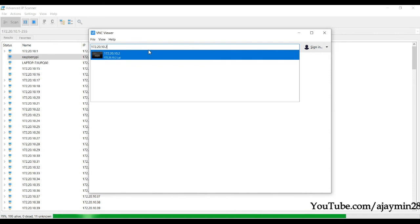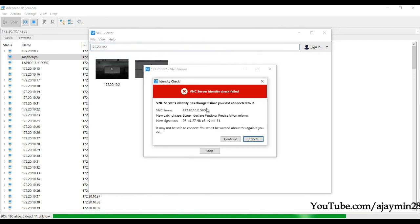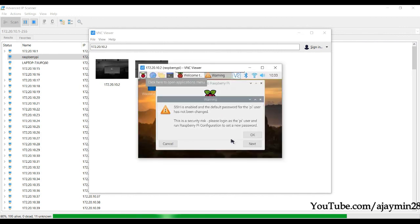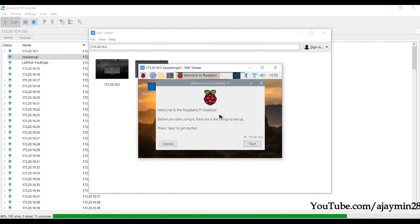When the pop-up appears, click Continue. The Raspberry Pi desktop will be shown. Congratulations — this is how you configure a headless Raspberry Pi.